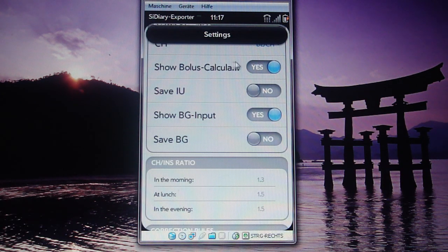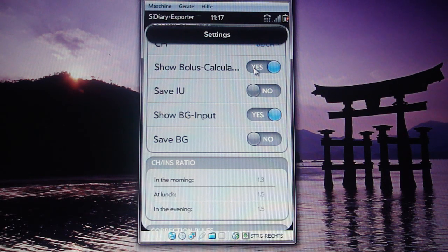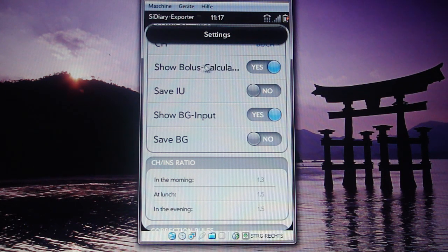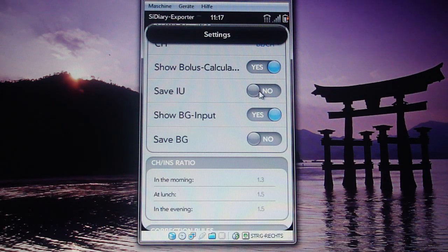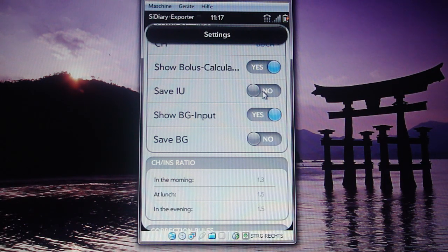Next, if you want to show a proposal for how much insulin you should inject, you can turn it on or off to show this calculation proposal on your input screen. Next is whether you want to save into your profile how much insulin you injected. I set it to off because I read out my insulin pump into the tool, so I don't need to save it manually on my device.